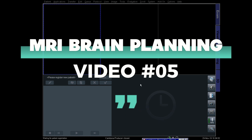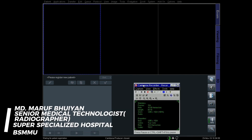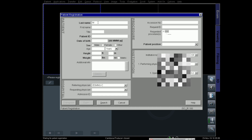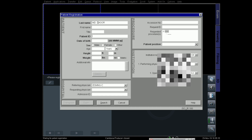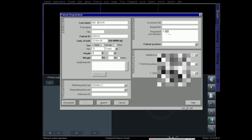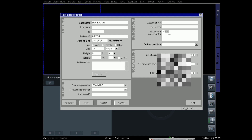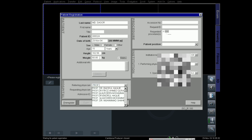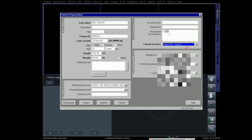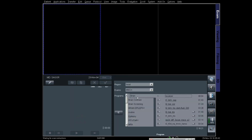Hello radiographers, welcome to my channel Radiographer Zone. Today I'm going to show how to plan brain MRI. First, register the patient: enter the name, patient ID, age, sex, height, weight, referring physician, and patient position — head first supine. Then go to brain and click exam.